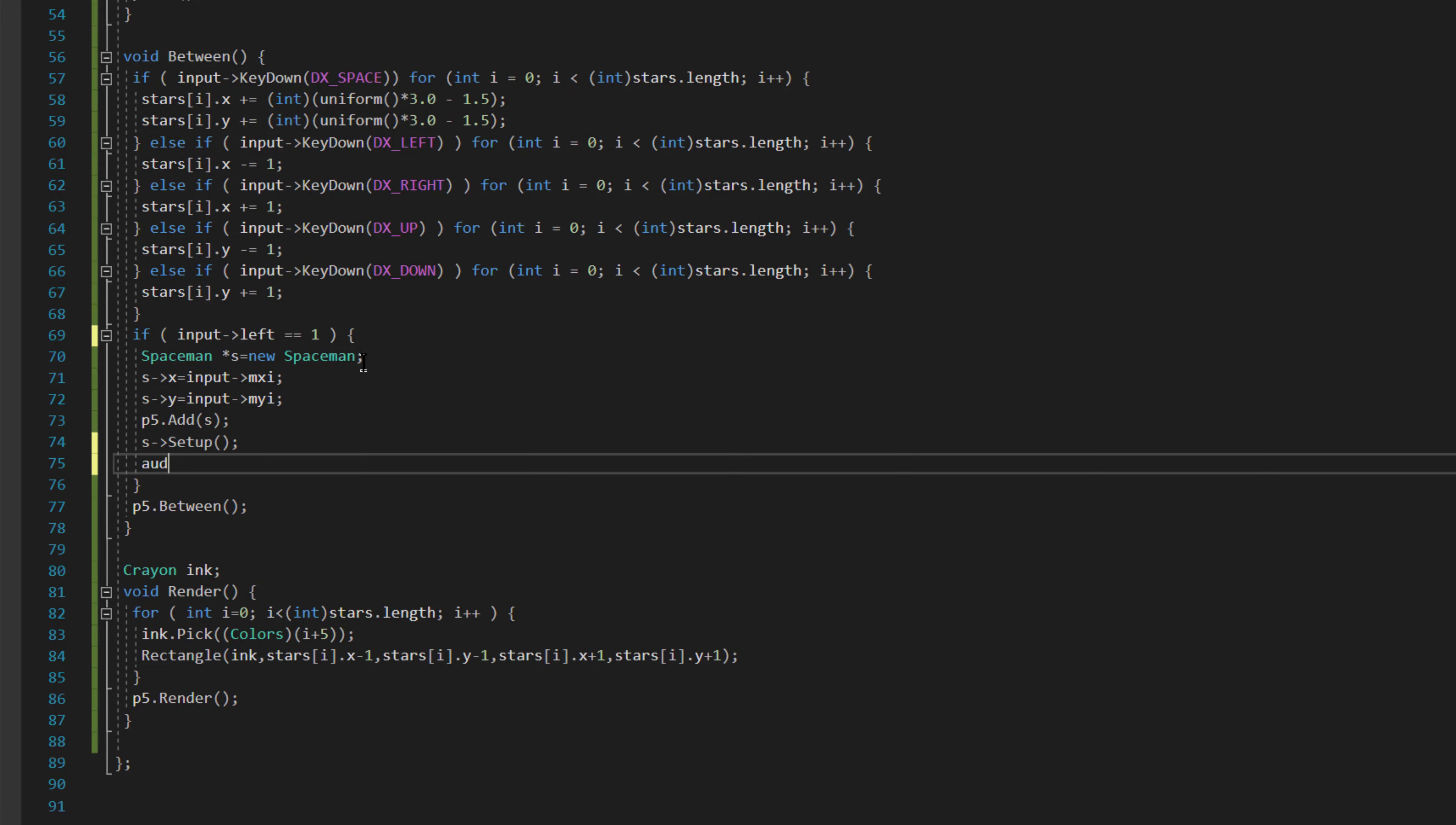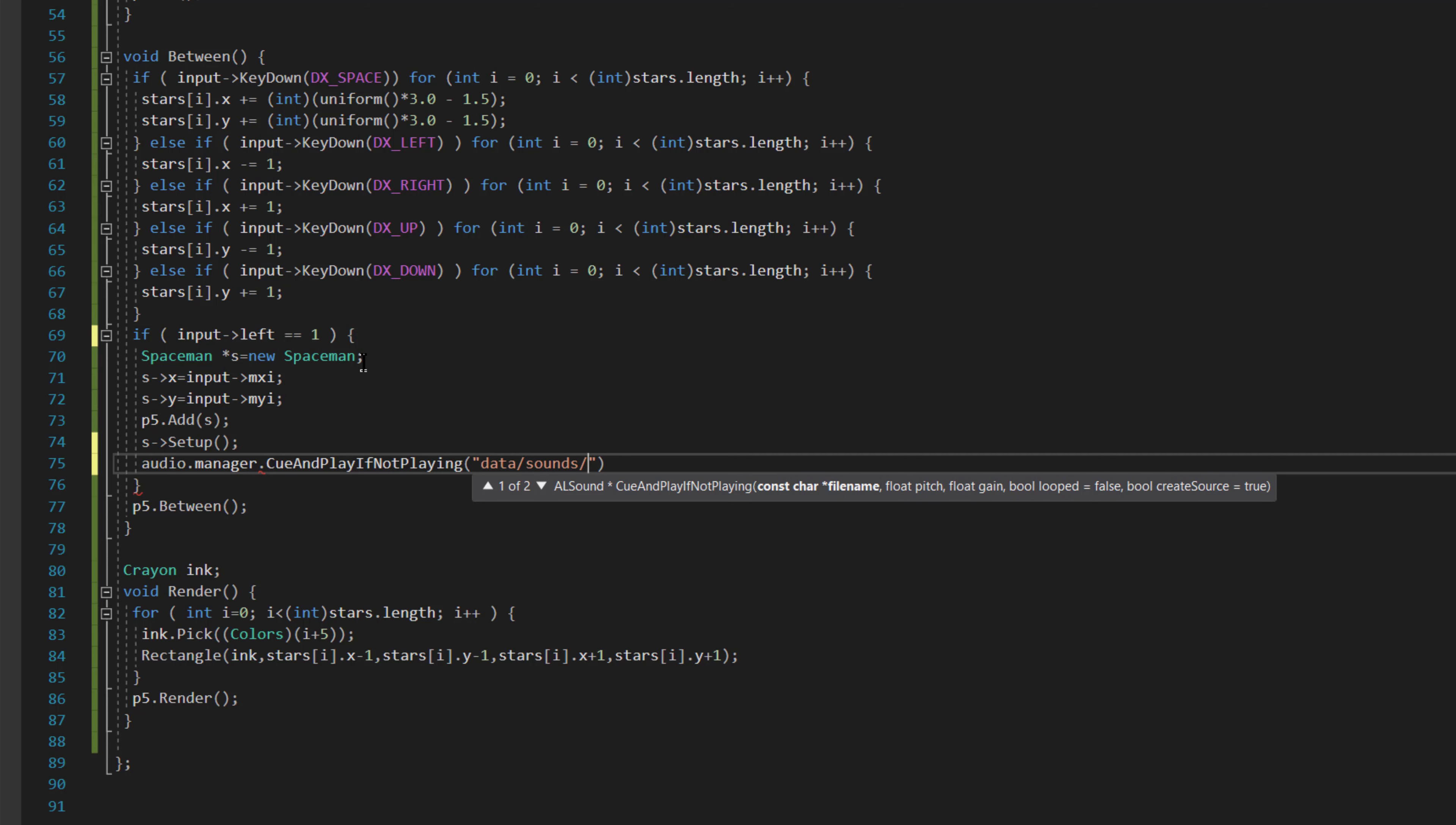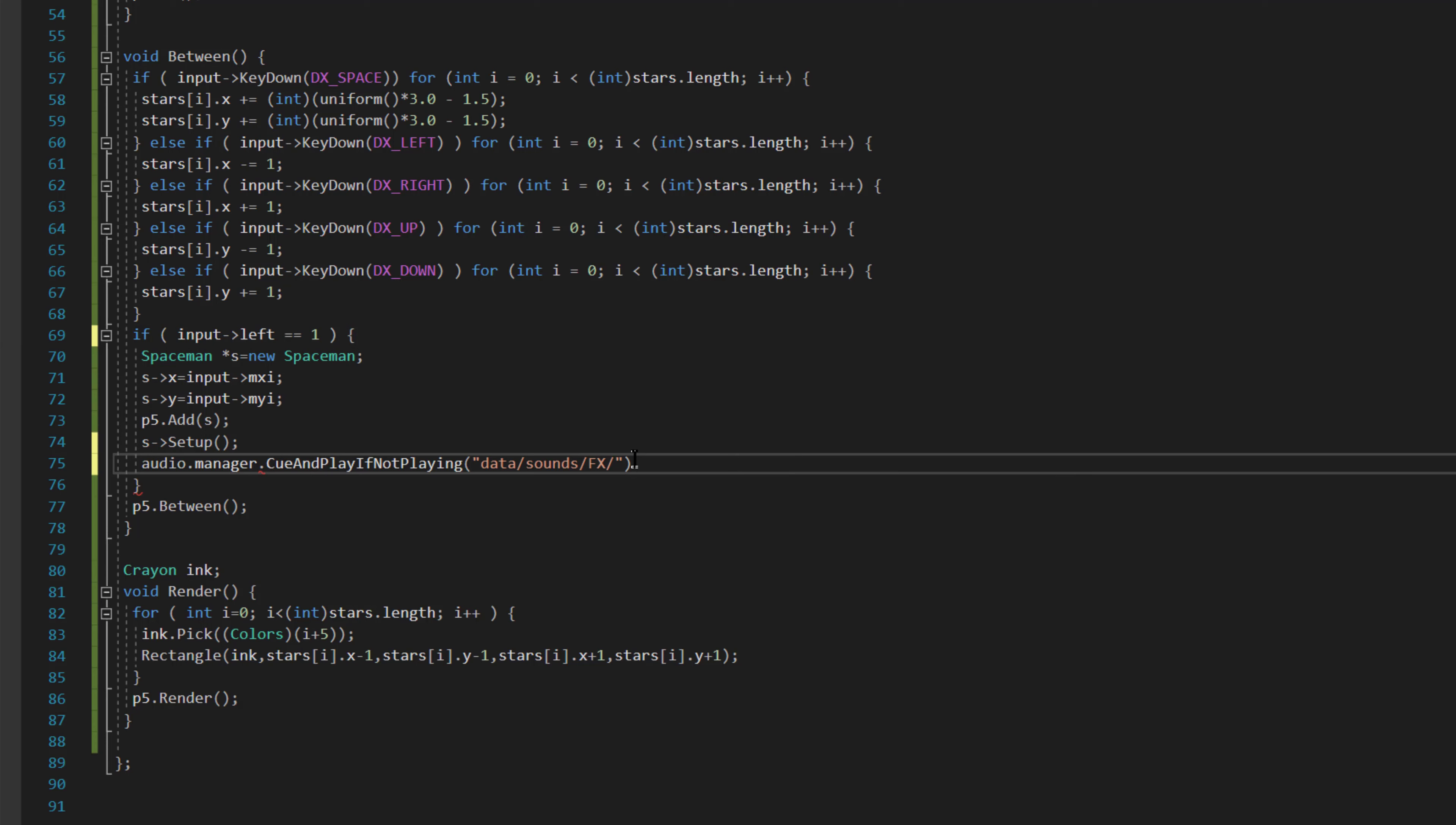So I'm going to type audio.manager.cueAndPlayIfNotPlaying, and then I'm going to pass it a file name, and that file name is data/sound/FX/pop.wav.